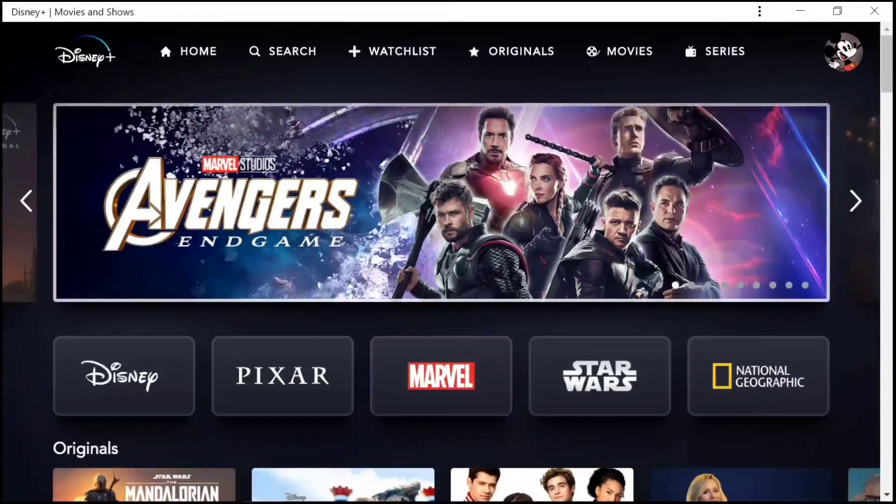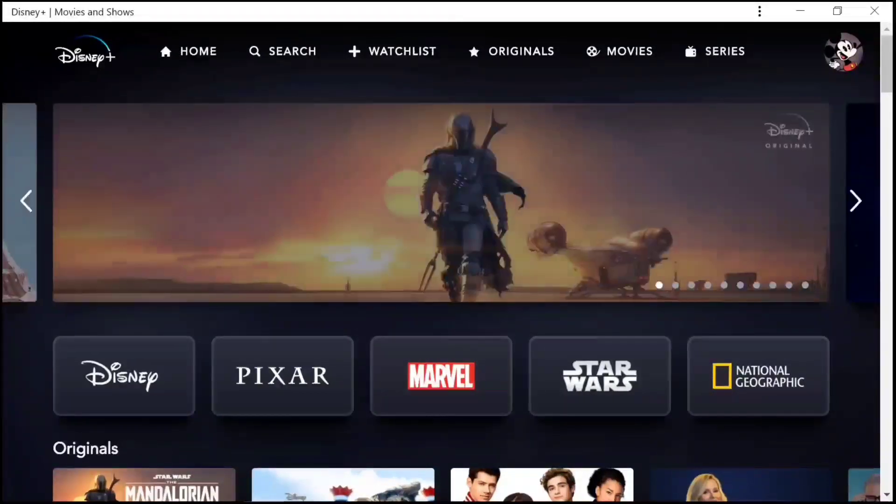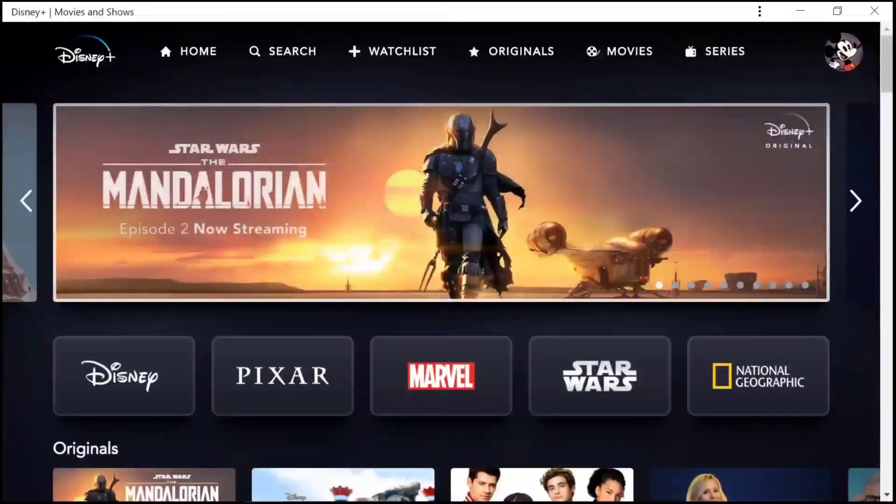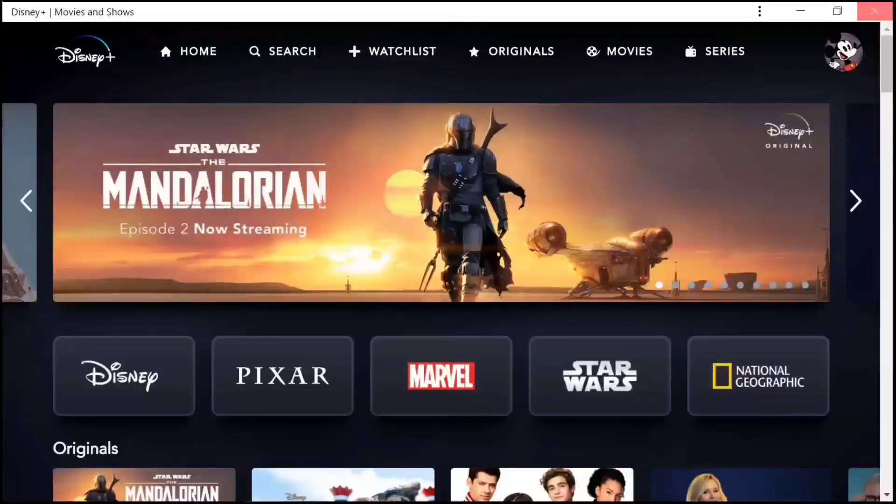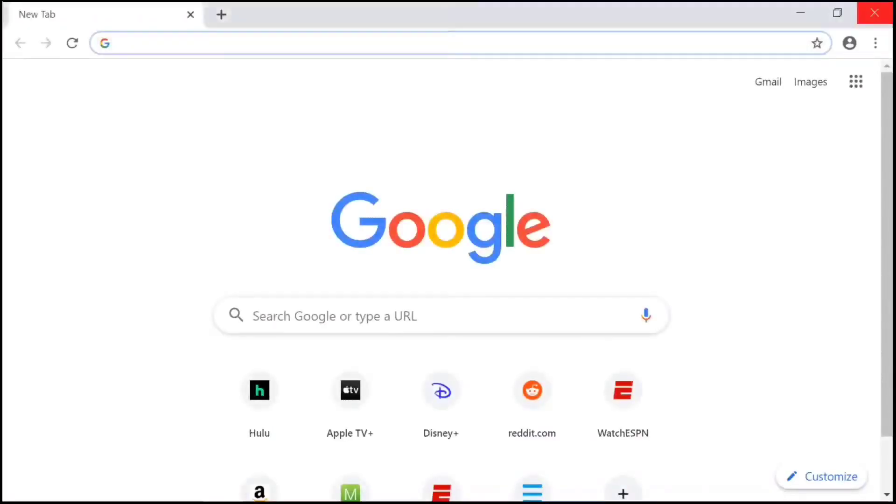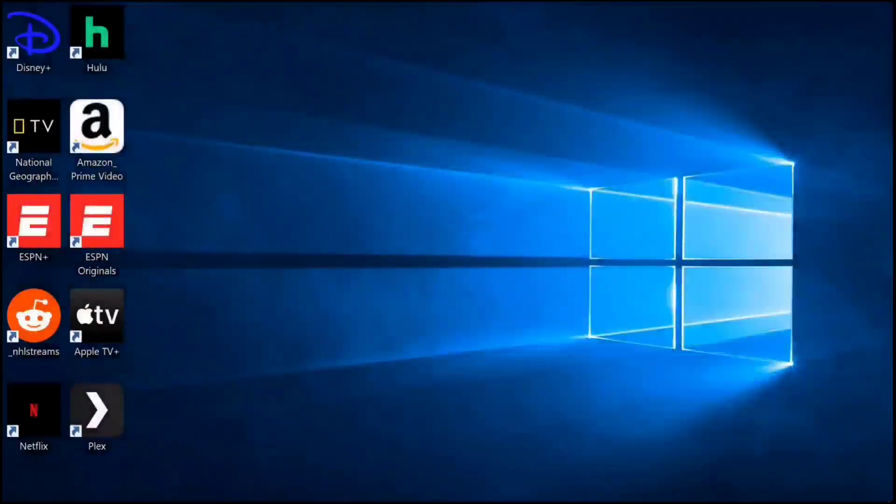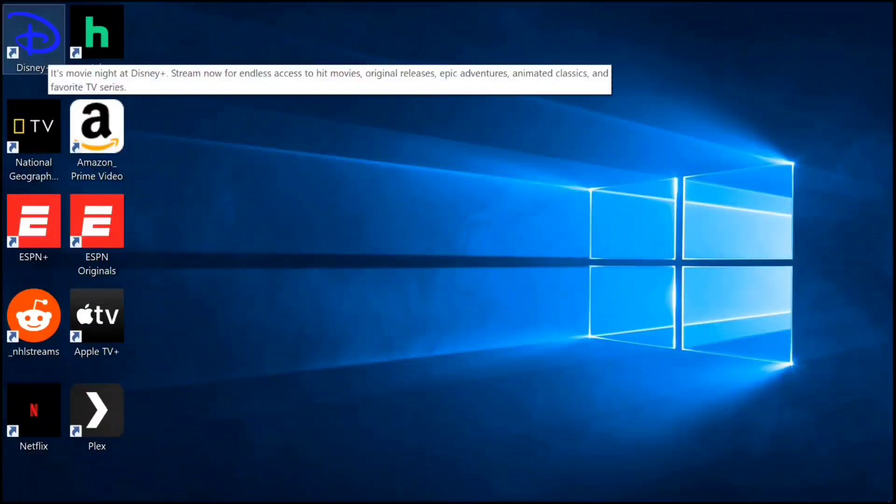I'm going to go ahead and close the app, close Chrome. And you see it took its familiar place in the top left corner of our Windows desktop.